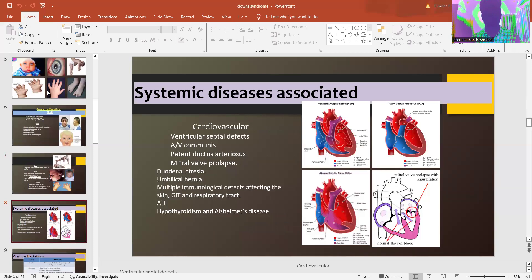The systemic diseases that are usually associated are cardiovascular issues like ventricular septal defects, AV communis, patent ductus arteriosus, mitral valve prolapse, and many others.